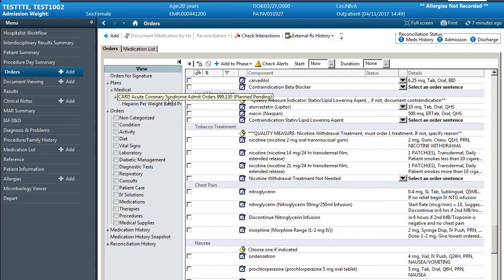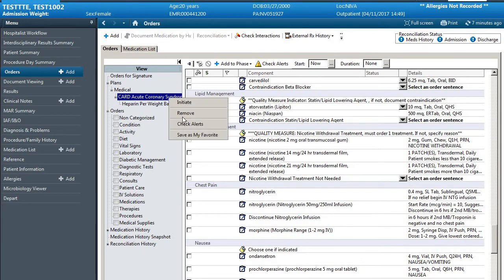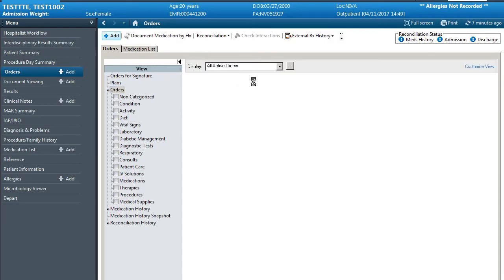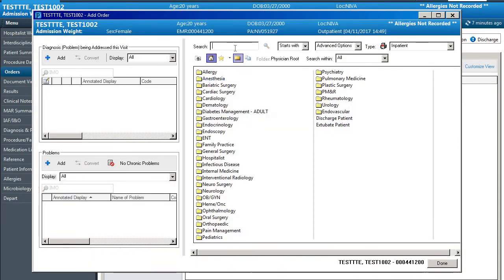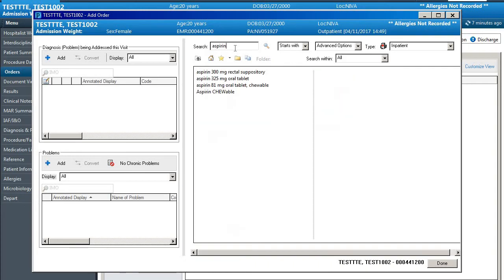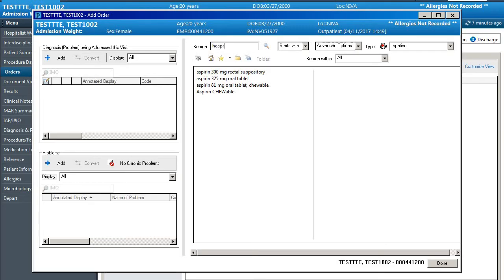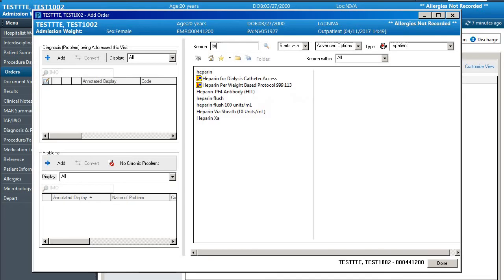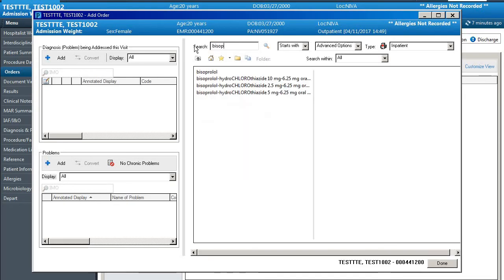To get rid of an order set or to start over we can just right click and hit remove. If there are medications that we want to add that aren't listed, so for instance say my patient is intubated we could give them a rectal suppository of aspirin or if we forgot to order the heparin order set we could do the heparin weight-based protocol through here. If they have a beta blocker that is different from what we have in our order set we can click it through here.